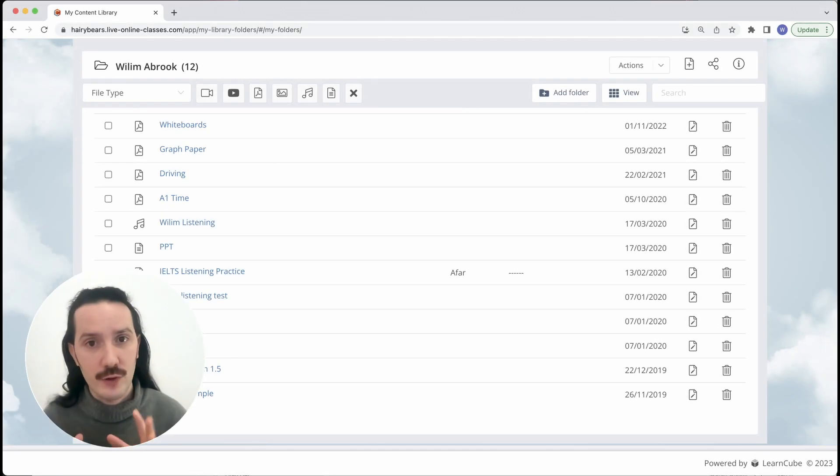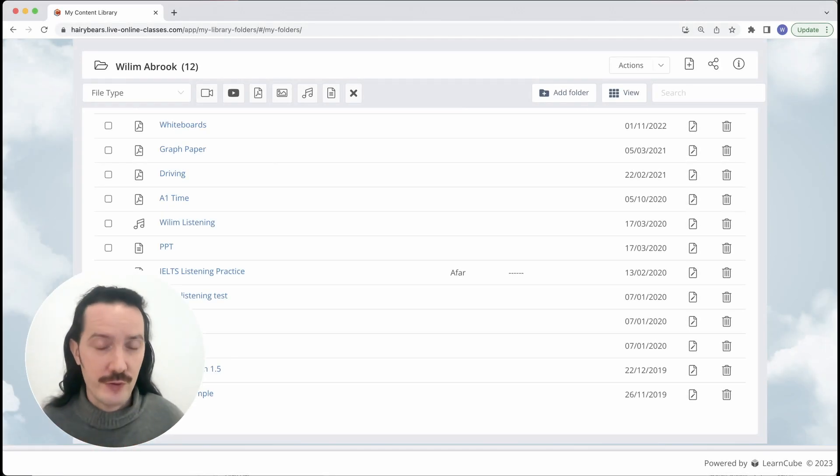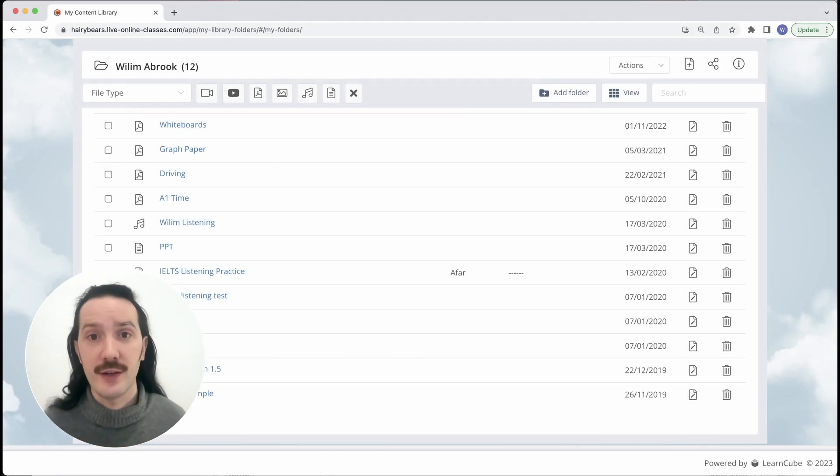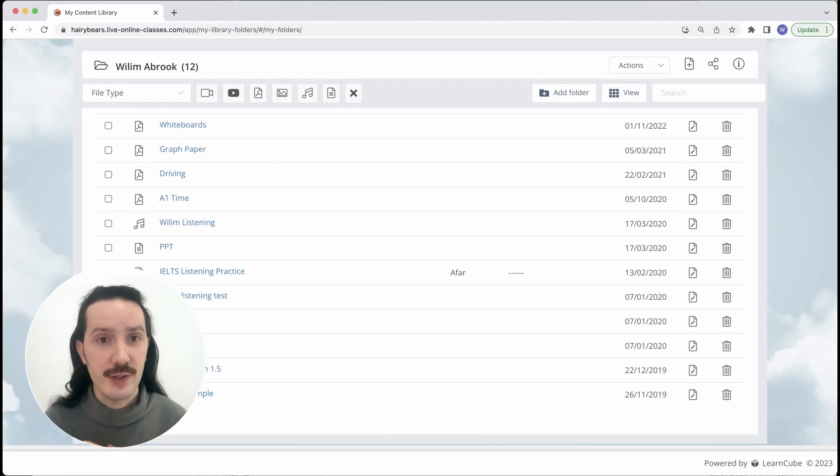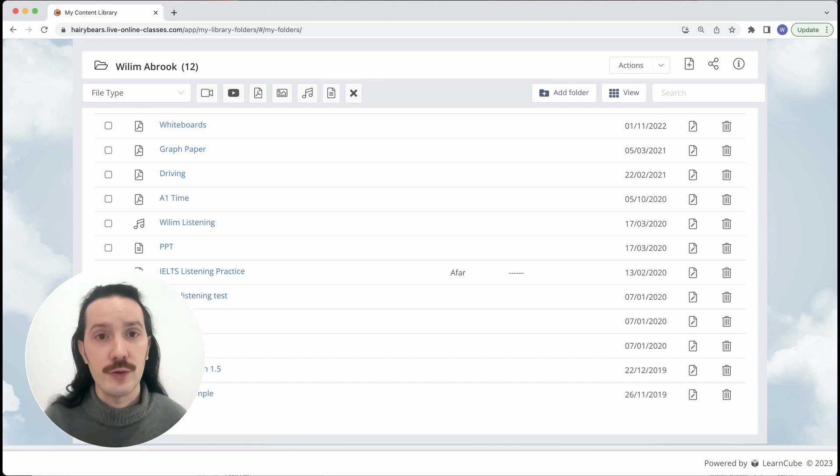Every teacher and student has their own personal folder in the library once they log in. When you upload files inside the classroom they automatically go into your folder.